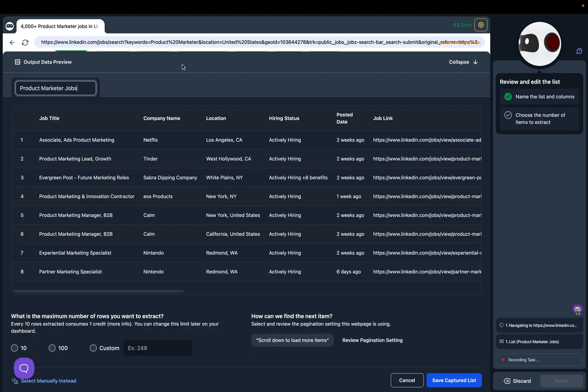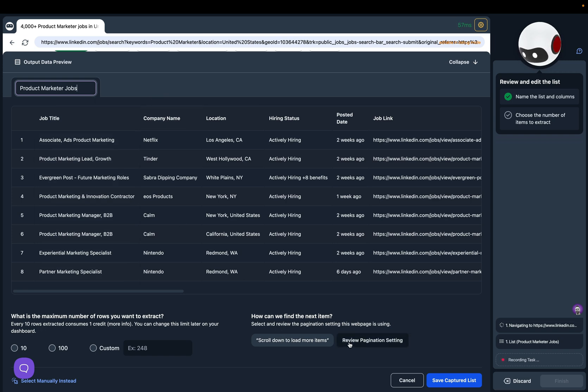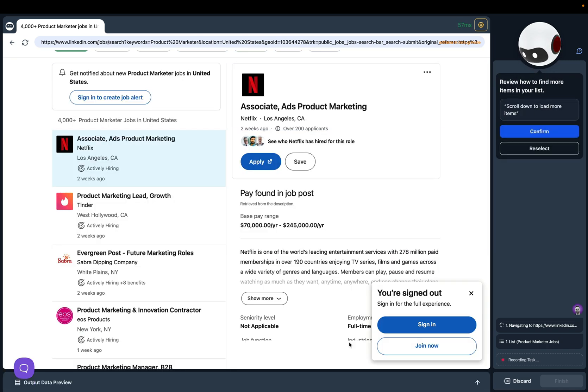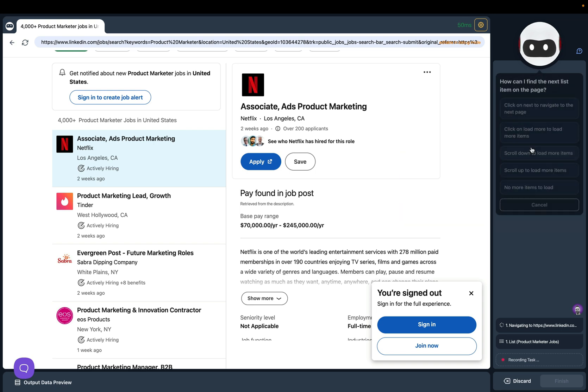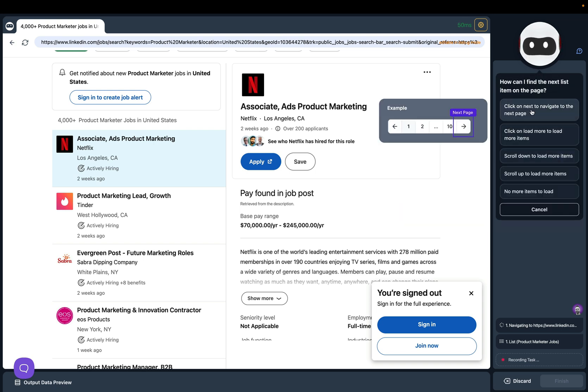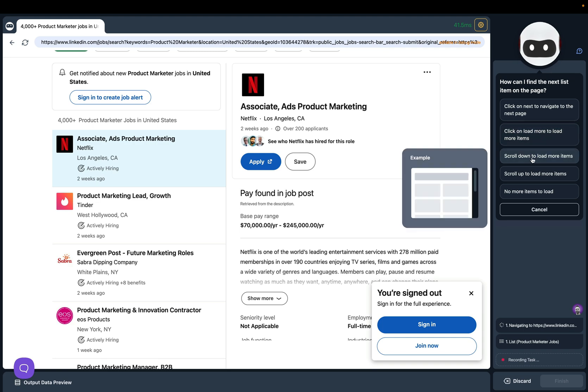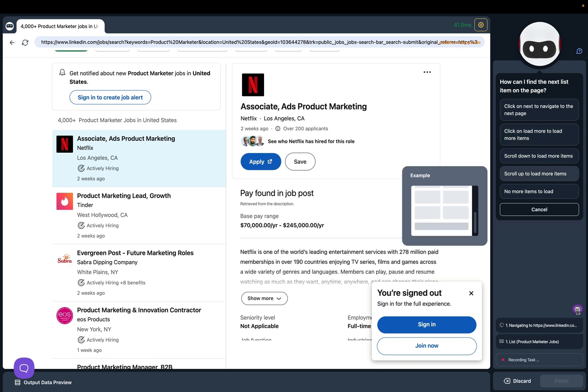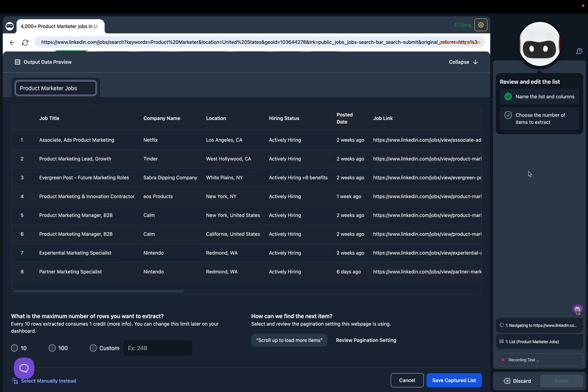In this example I've used the AI assistant to automatically detect this and it has chosen scroll down to load more items. We can click on review pagination setting to check that out and click confirm or reselect. When you do reselect you can choose one of these other options if the one that was automatically selected was incorrect.